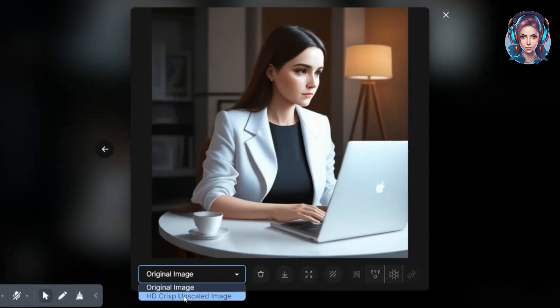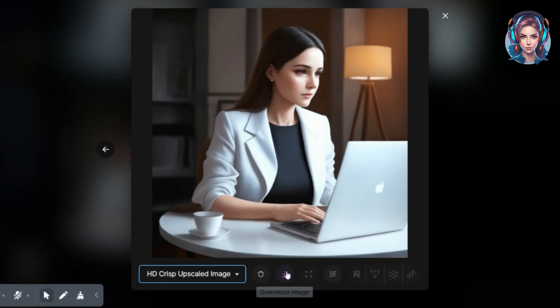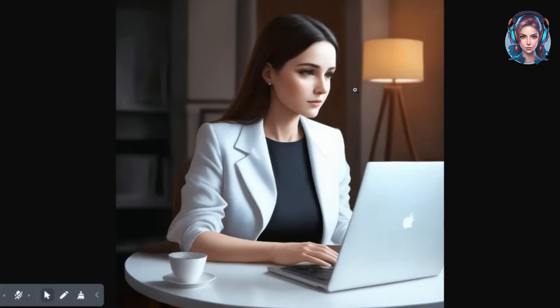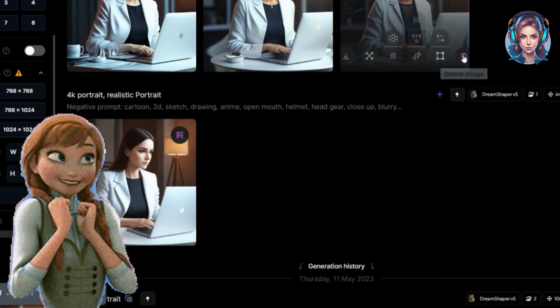This was the original image and this is the HD Crisp upscaled image — I just loved it. I will download it to my computer. I have zoomed in and you can see the level of detail — I simply love it.